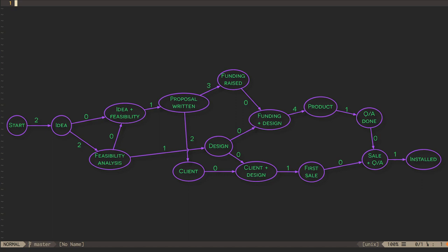We can calculate the earliest possible time for each task to be finished by analyzing the shortest paths from the start vertex to every other vertex. Because it's an acyclic graph, this should be a linear time operation.